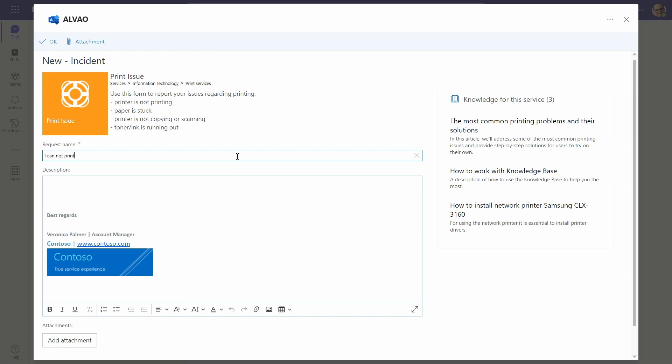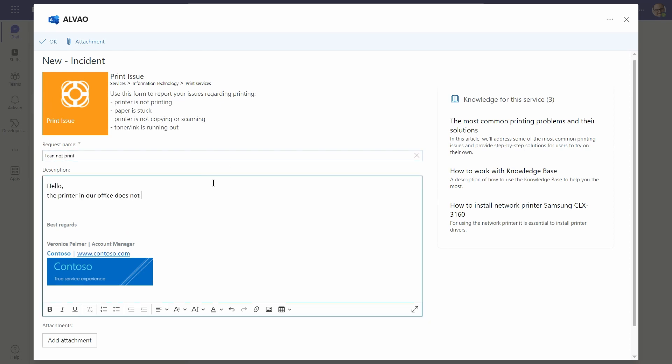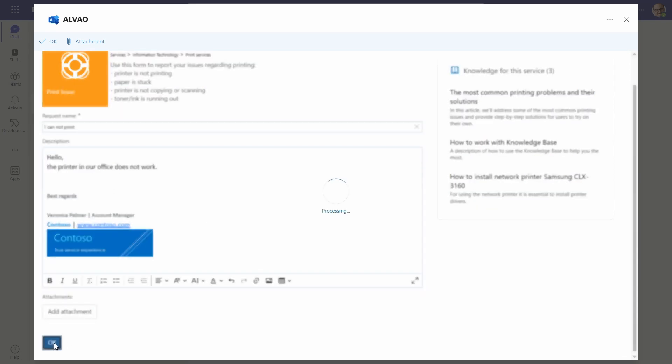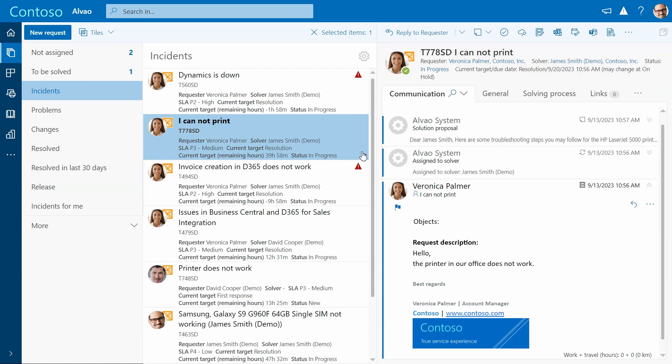The article should direct to the right service module within the service catalog if users find a solution there. Here, the user can describe the issue and submit the ticket. Once submitted, the ticket is routed to the IT team.